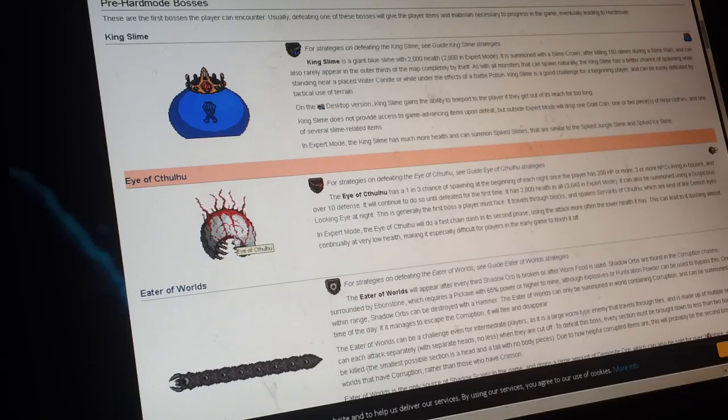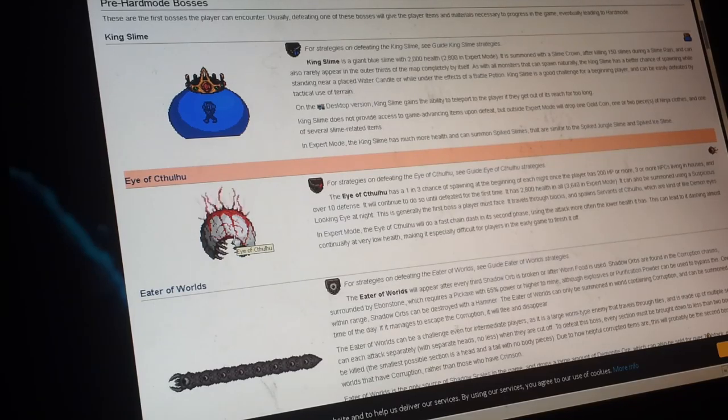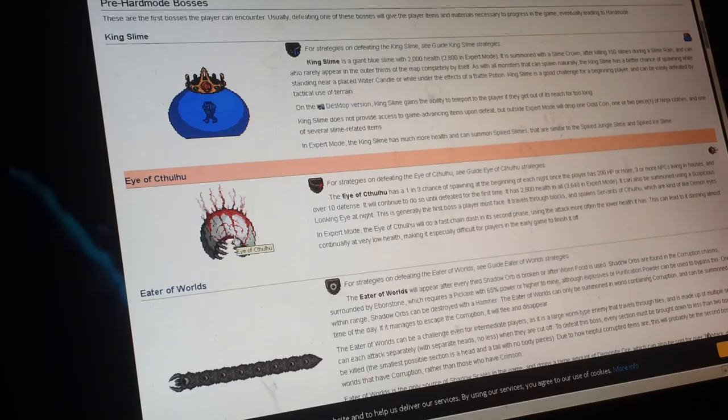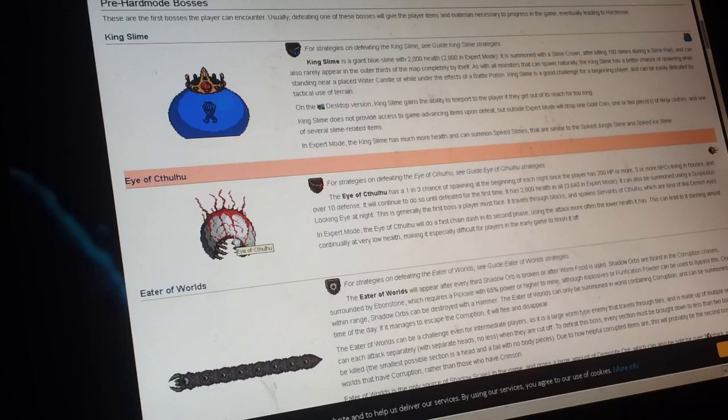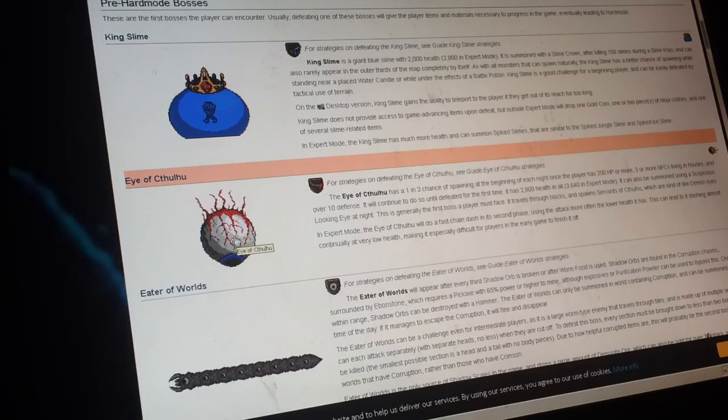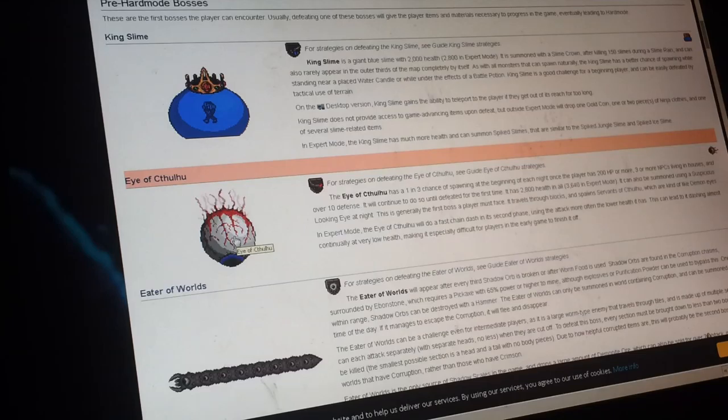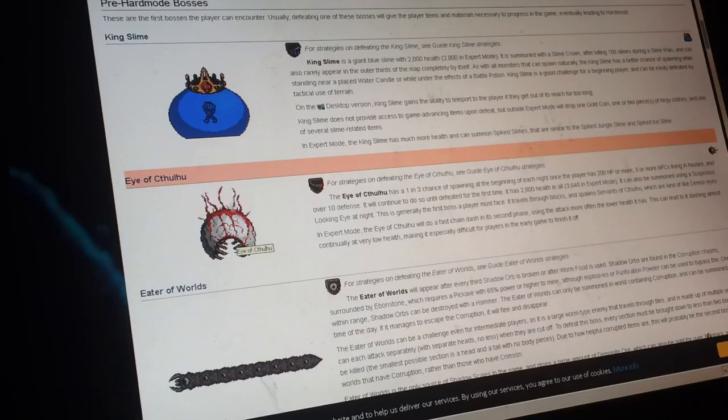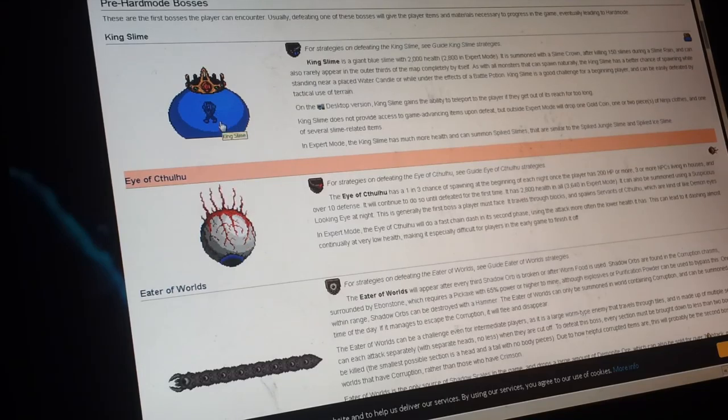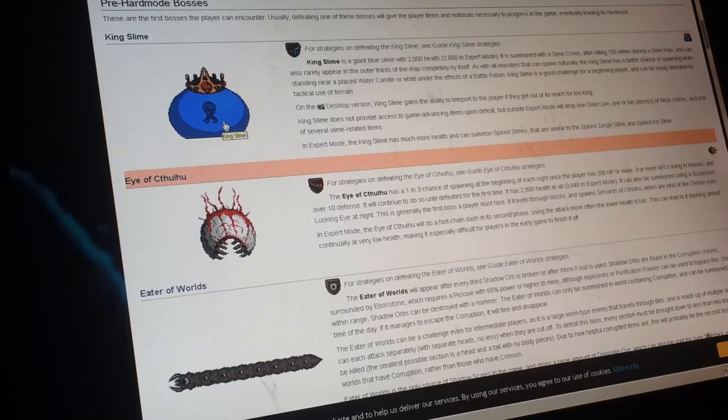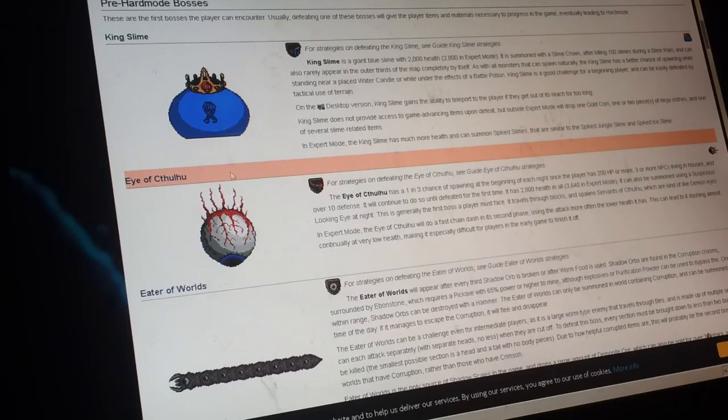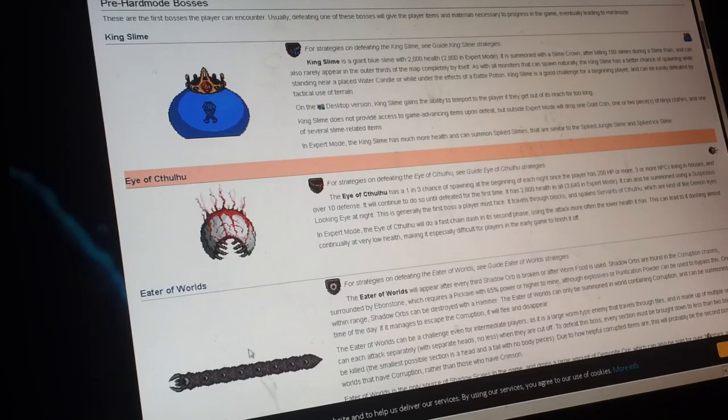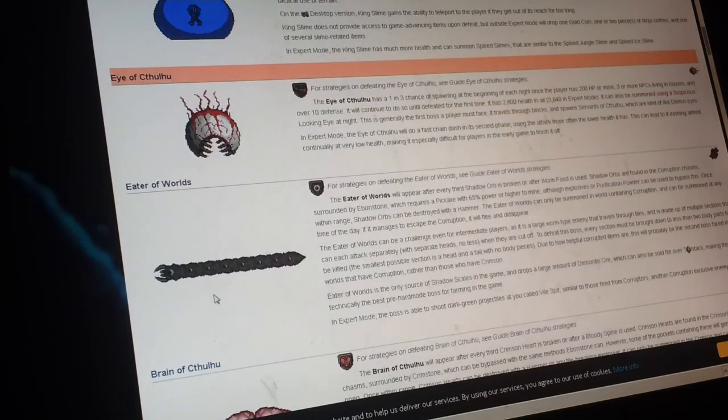But the twins doesn't, it's because it gives it to the brain of Cthulhu, that makes it have an inner eye, so that in its second form. So next is the King Slime, all the slimes formed together to form the King Slime, the Eater of Worlds.